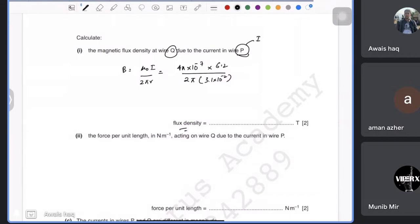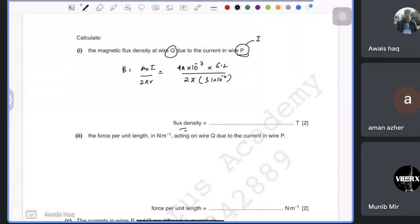The answer is 4.0 × 10⁻⁵ T. Then it asks for force per unit length, so you use F = BIL and rearrange to get F/L = BI. The B we just found is 4.0 × 10⁻⁵ T, and the current I is that in wire Q, which is 8.5 A.